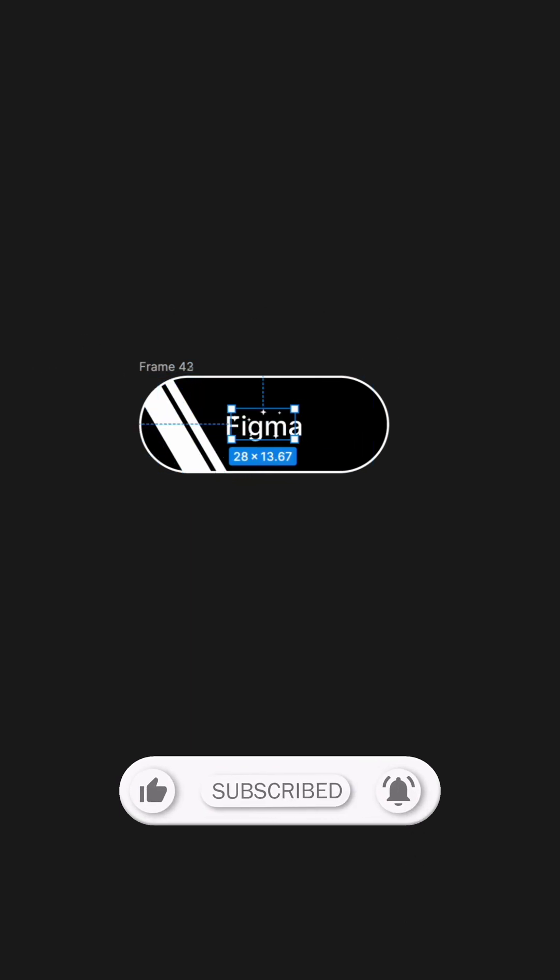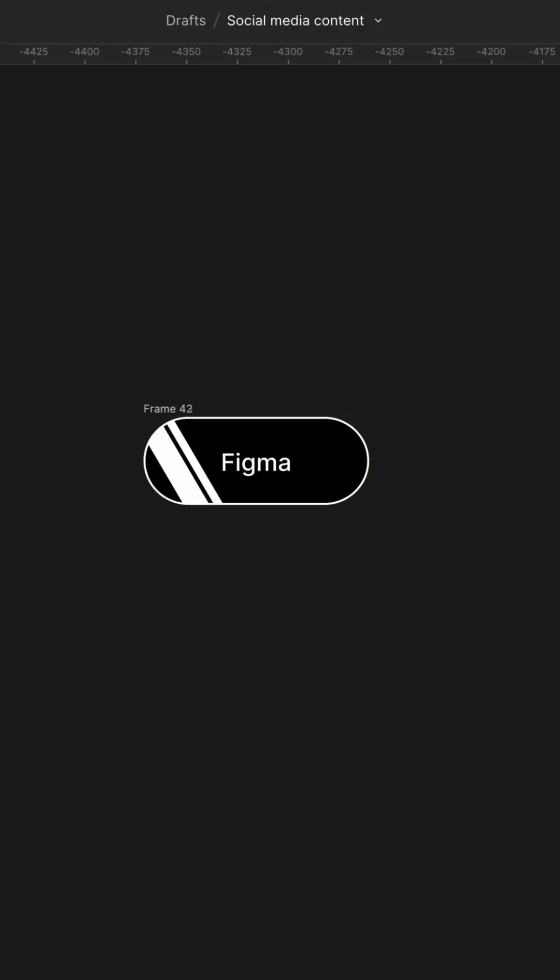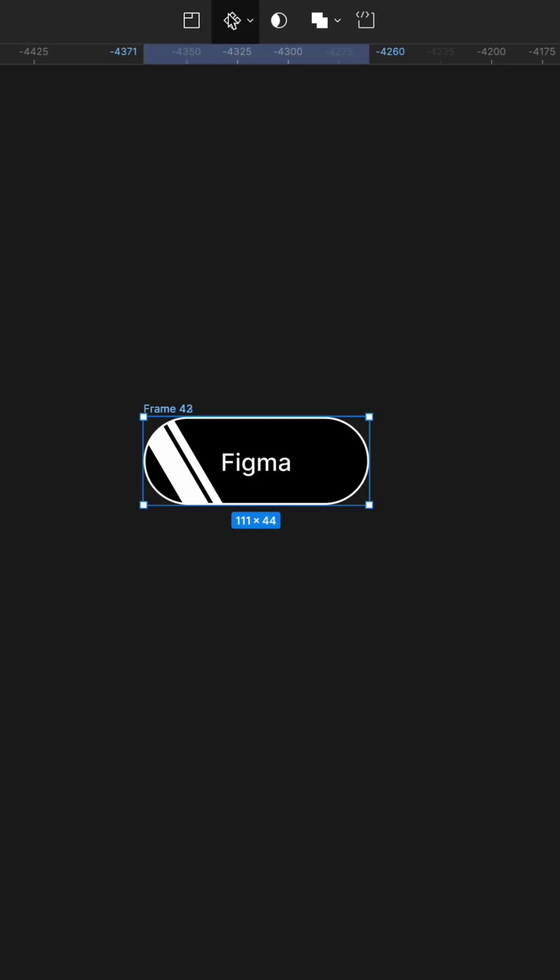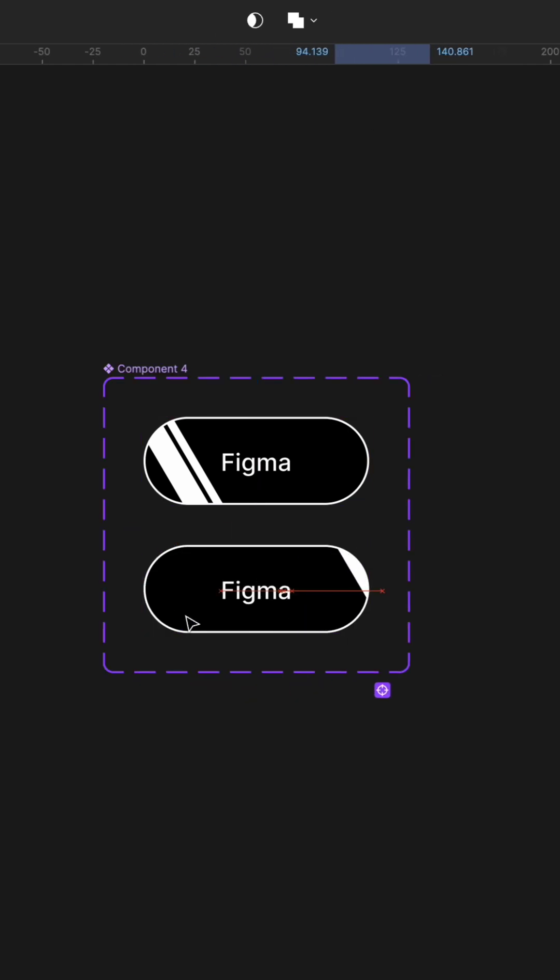And reduce the opacity to zero. Select the frame and create a component set. Add a variant. Now you move the rectangles in two frames.